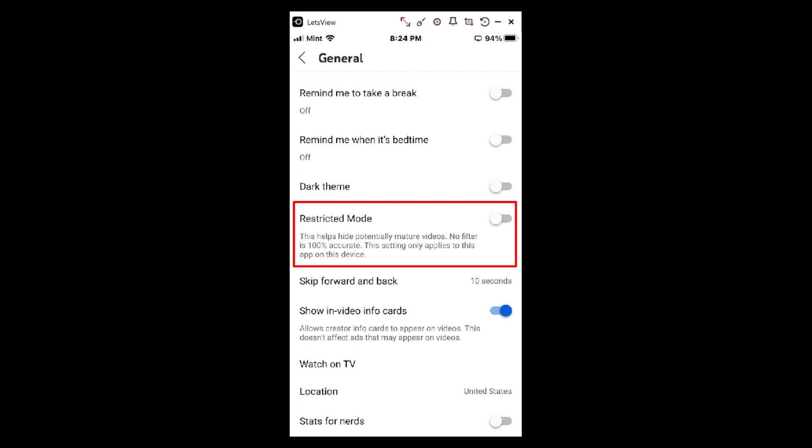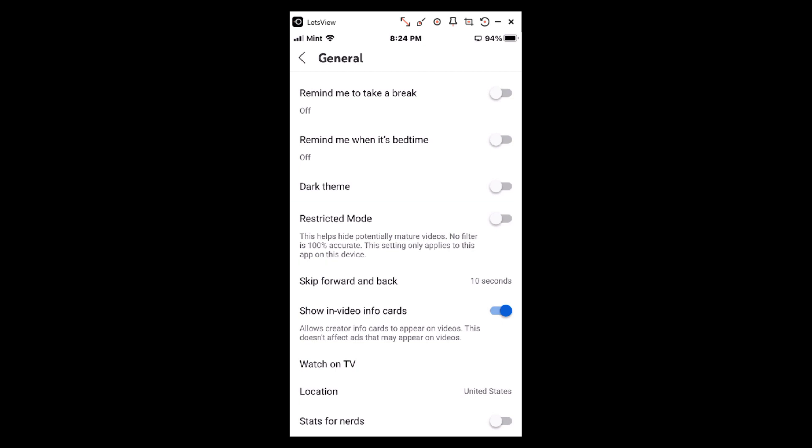It says this helps hide potentially mature videos. No filter is 100% accurate, and this setting only applies to this app on this device. If your restricted mode is turned on — mine is turned off here — but if it's turned on, it looks like that.